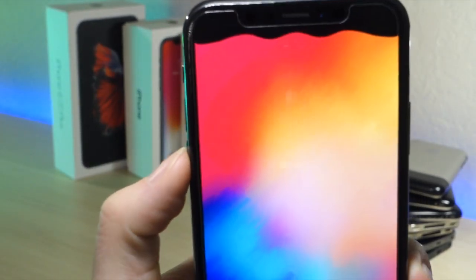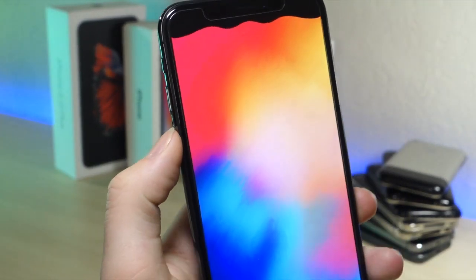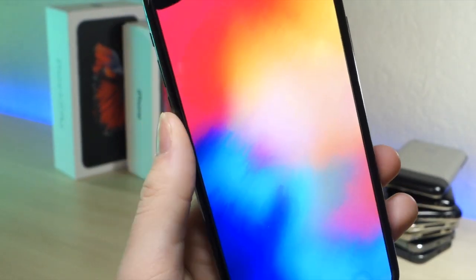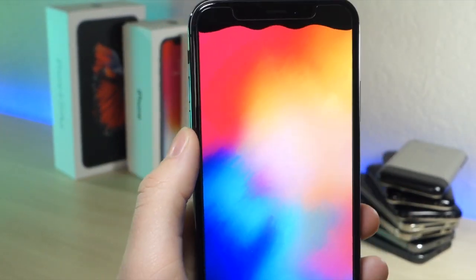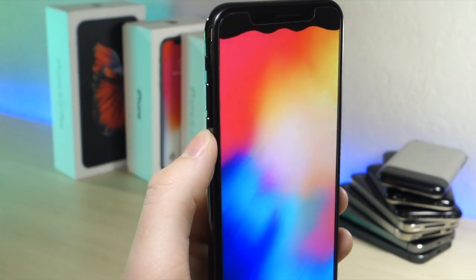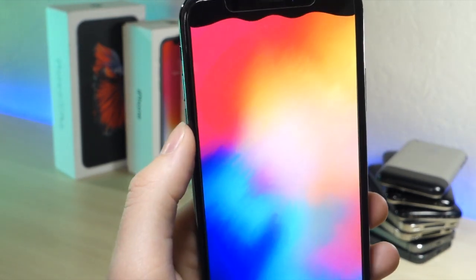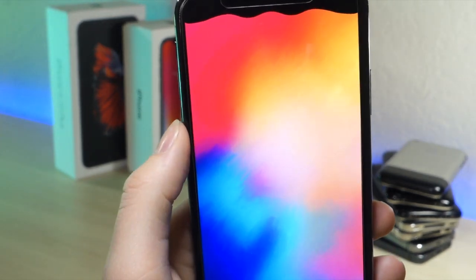What's up everyone, this is a lot of targets tech, and today I'm going to be showing you how you can customize the notch or the status bar on your iPhone X or any other iOS device.